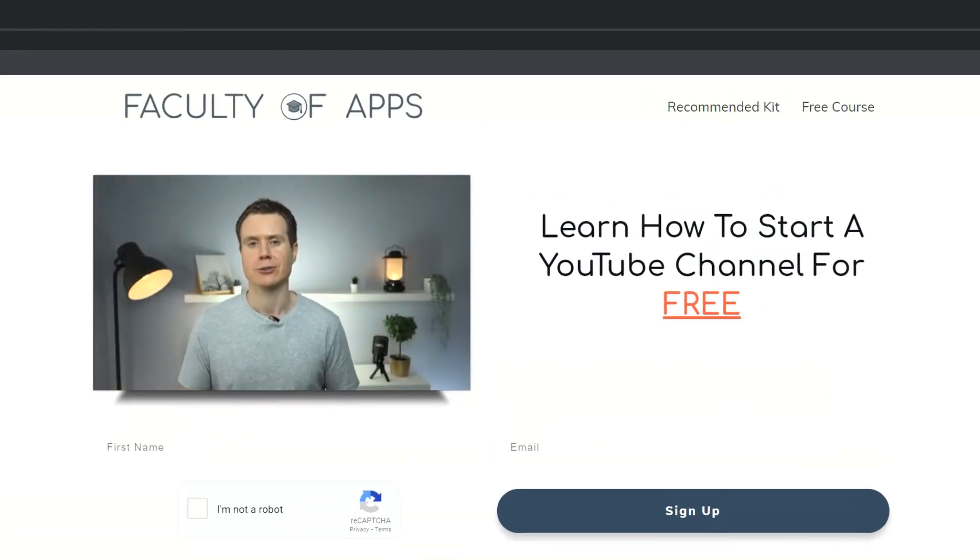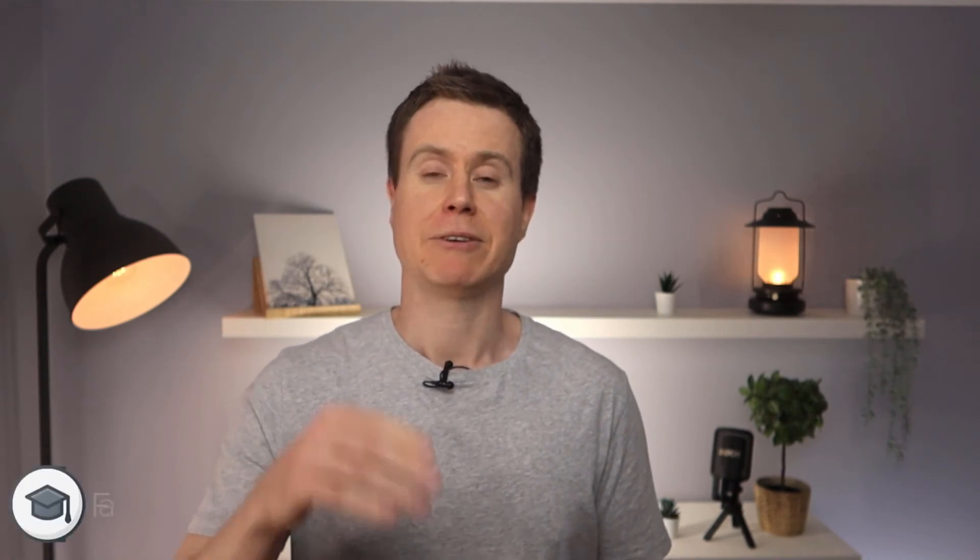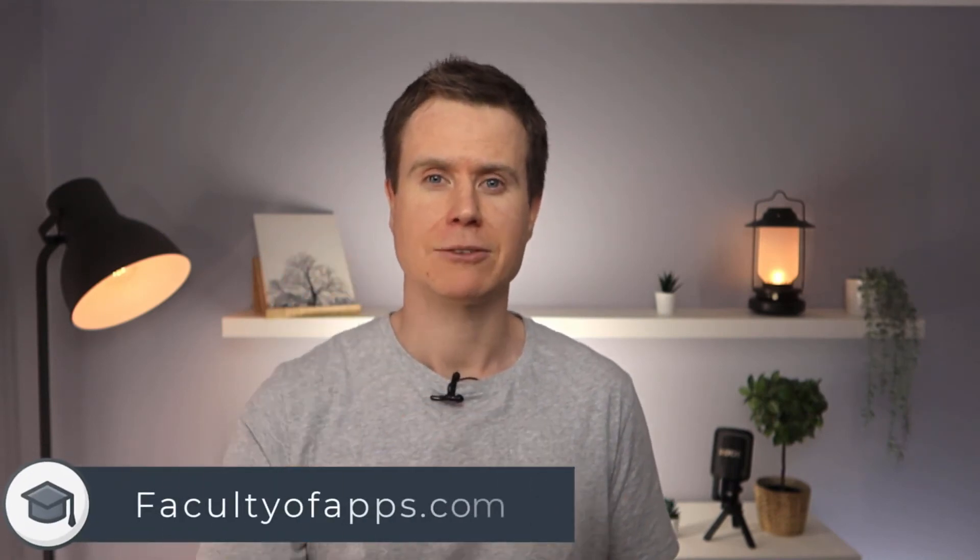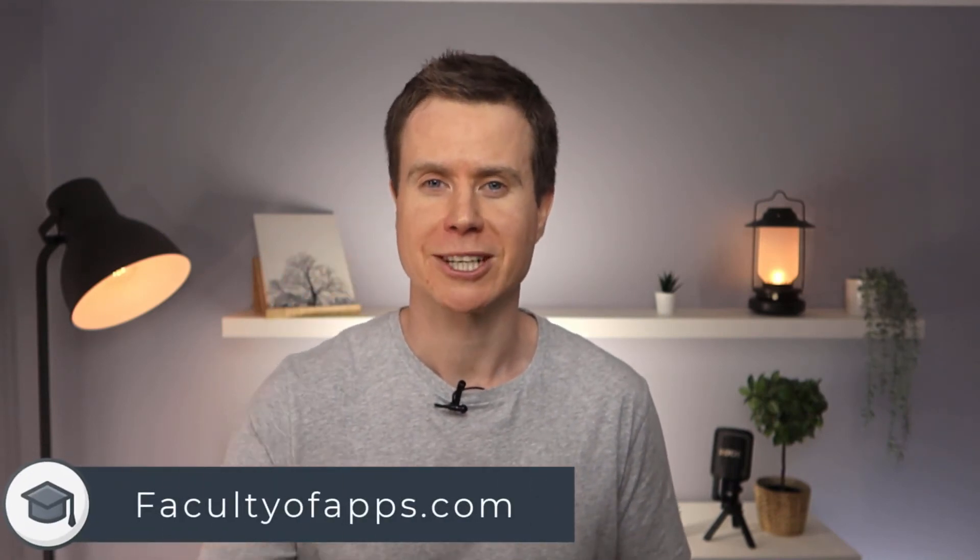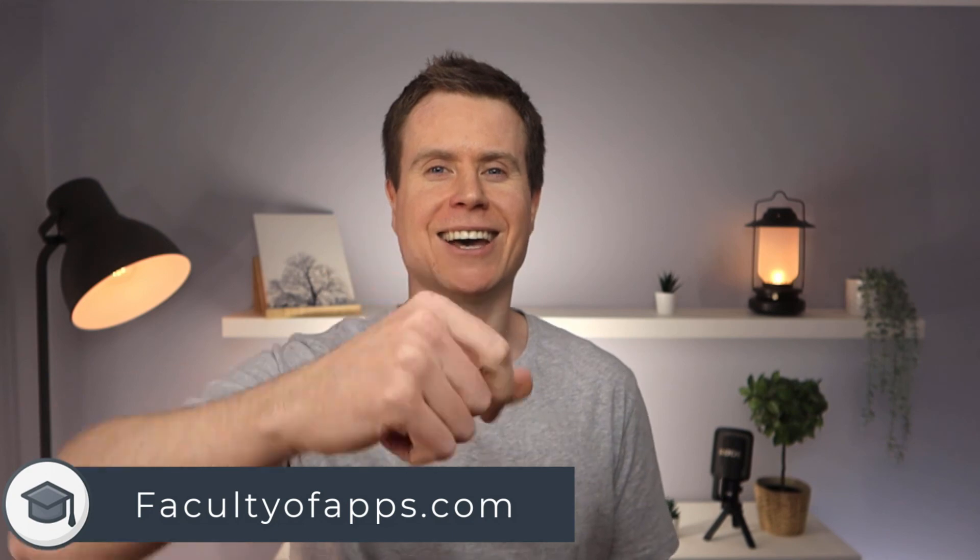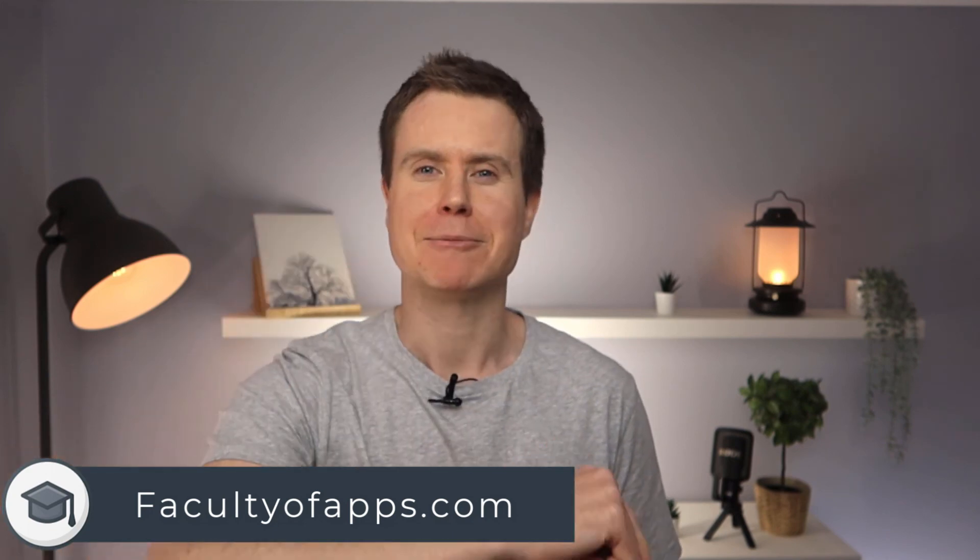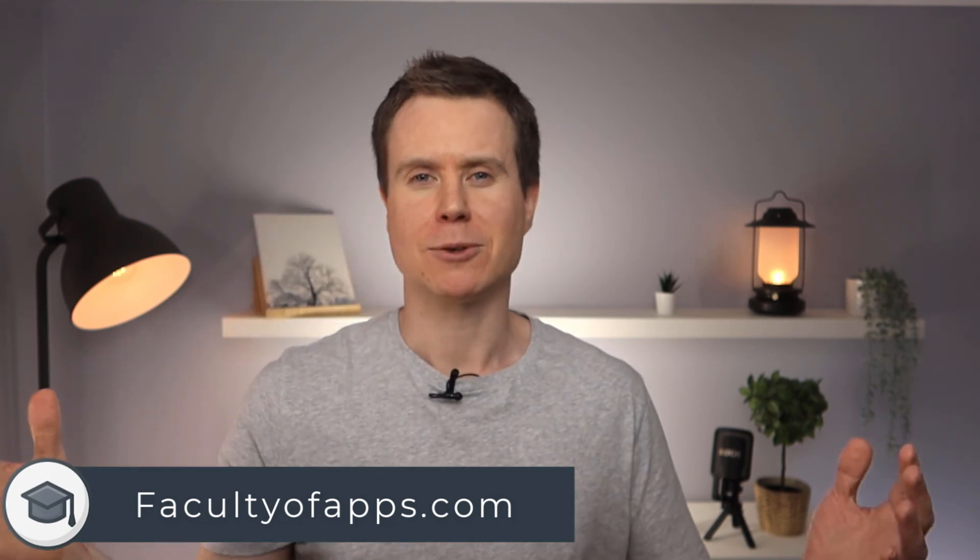No gimmicks, it is completely free, so I recommend having a look at that. If you found this video useful, I'd appreciate you giving me a like, and hit subscribe for lots more quick tips like this one. Until next time, thank you very much for watching.